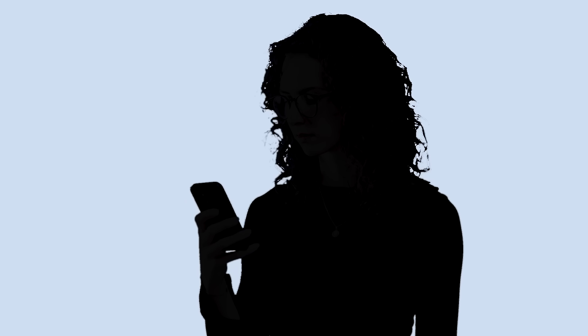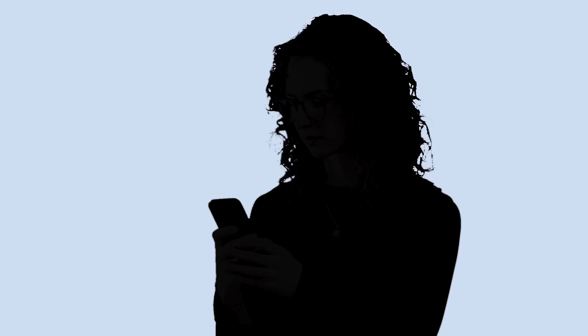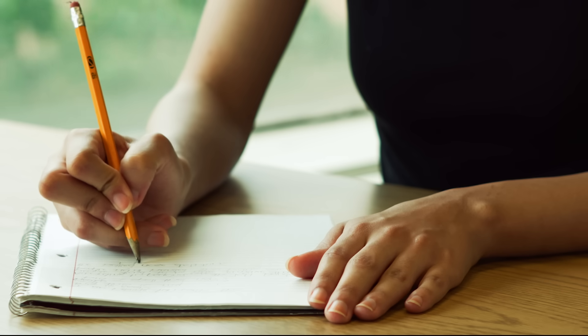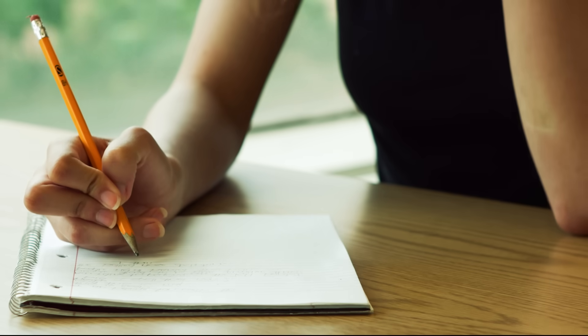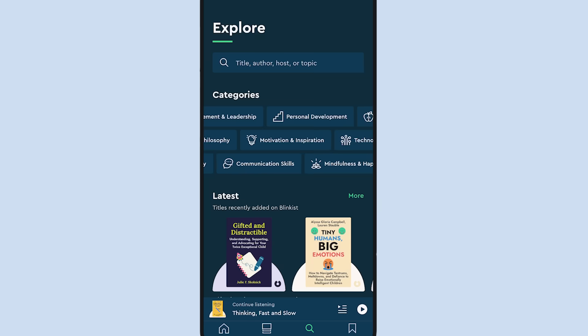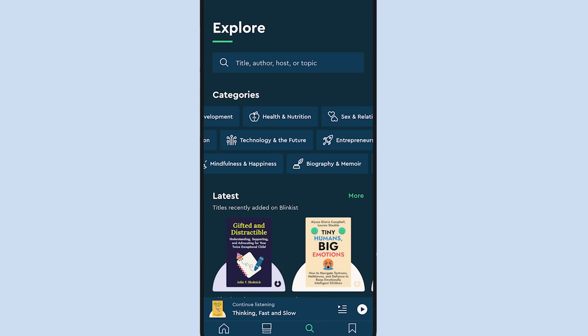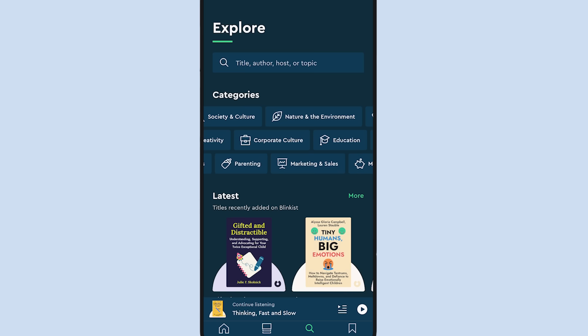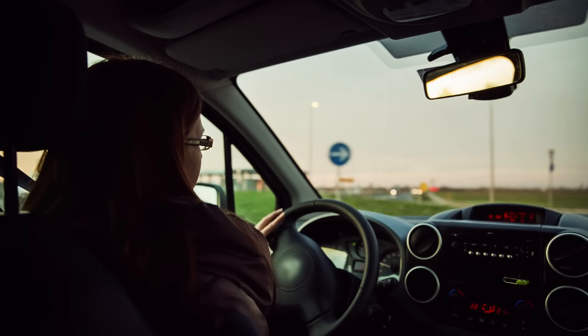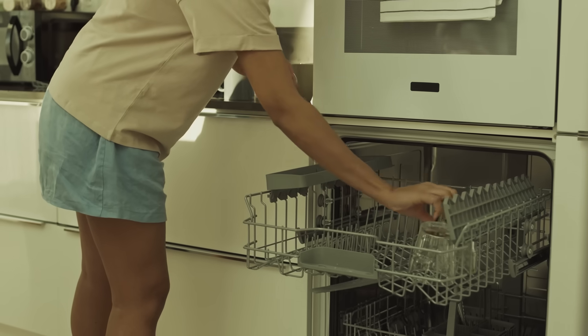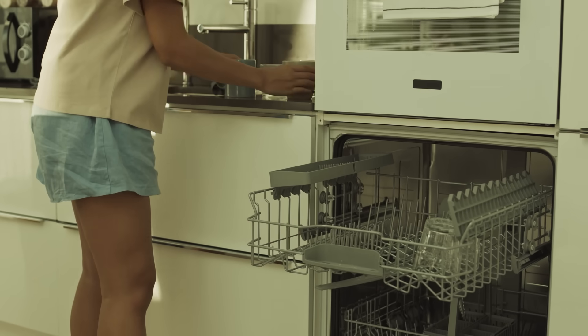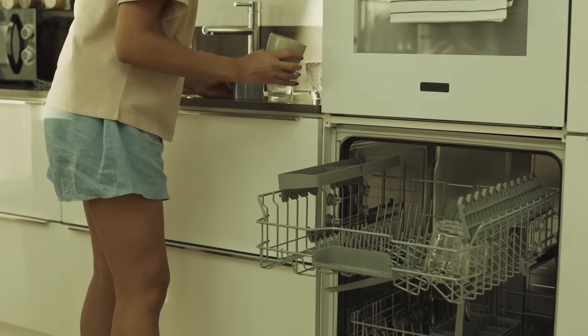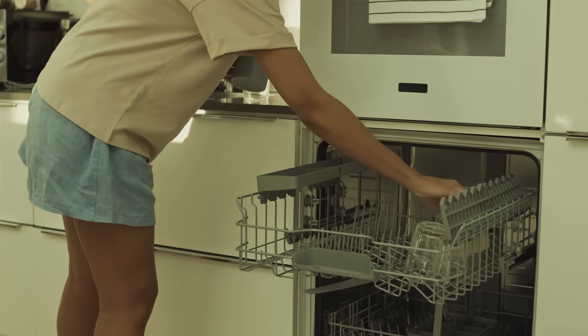She did the same thing for tons of other titles across a wide range of categories, and was able to curate and refine the perfect reading list for herself. Not only that, but she was able to engage in countless other books alongside, which she would have never thought of or had the time to explore otherwise. During her commutes, walks, and while doing chores around the house, Marissa was able to use Blinkist to easily fill small moments with big insights.